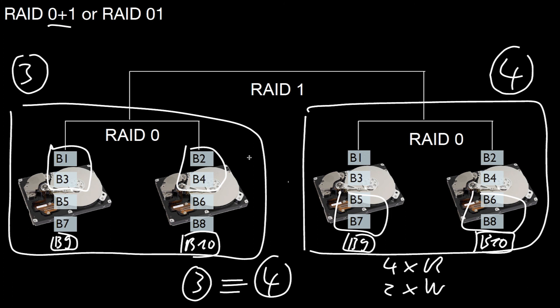What may still happen in this configuration is you lose two hard disks in different black boxes. Say you lose this one and this one. And then, of course, you would lose half of the data. So similar to a RAID zero plus one configuration.